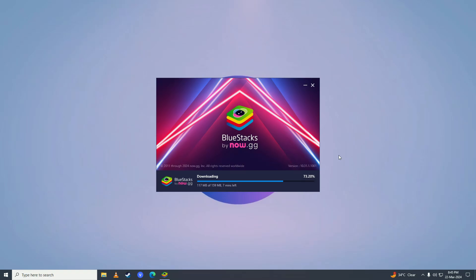Click I Agree here, and then BlueStacks will start downloading the files required for it to run on your computer. The download speed depends on how fast your computer is, so just wait for a bit.